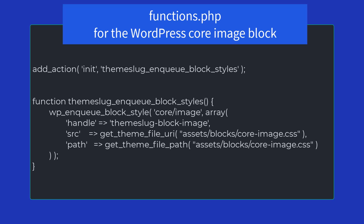Here is an example of how you would do this for the WordPress core image block. This is the minimum required in order for your style to appear inline within the head area of your page.